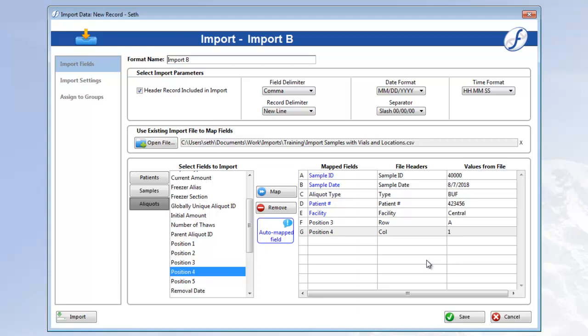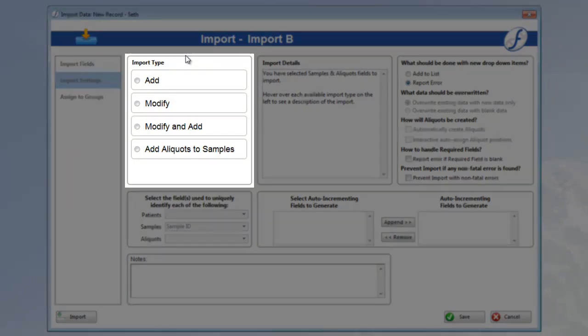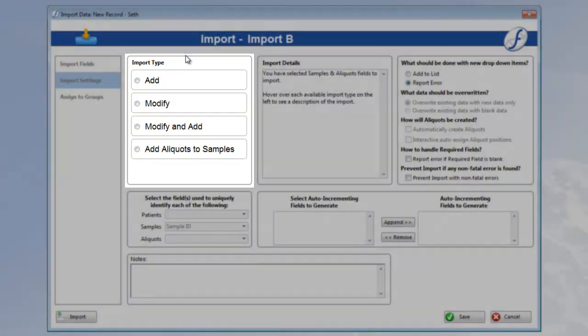Now we need to go to the Import Settings page and determine how we're going to import. We start with the import type. I didn't mention this last time, but the possible options here are determined by the tables used when mapping fields.